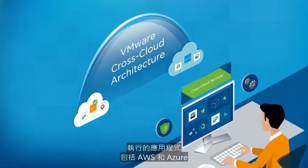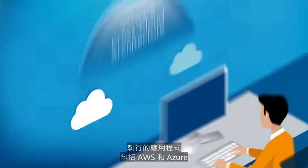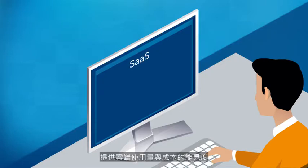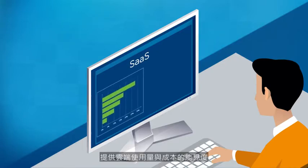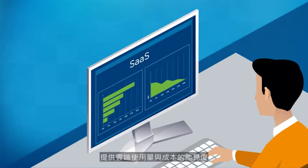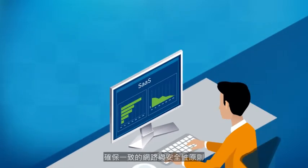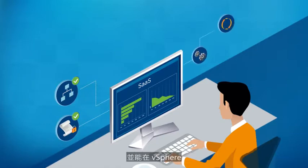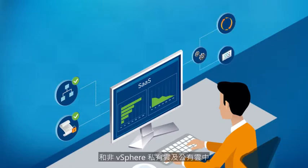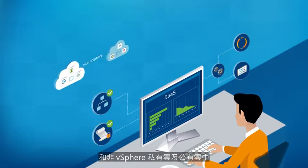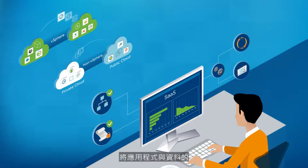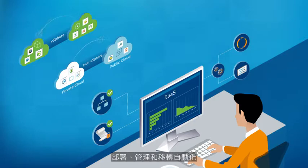These new SaaS offerings give visibility into cloud usage and costs, ensure consistent networking and security policies, and automate the deployment, management, and migration of applications and data across vSphere and non-vSphere private and public clouds.